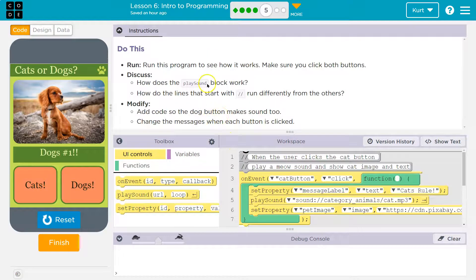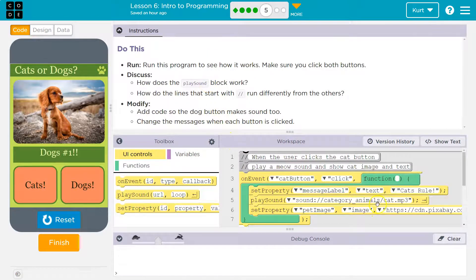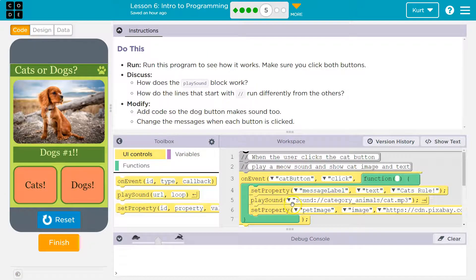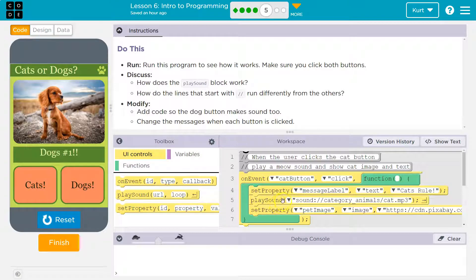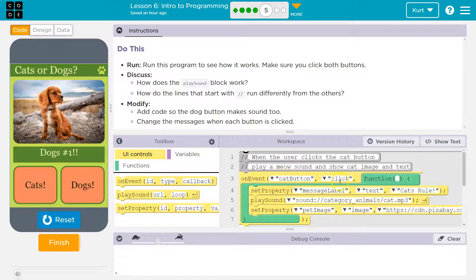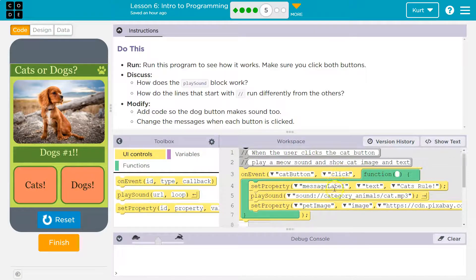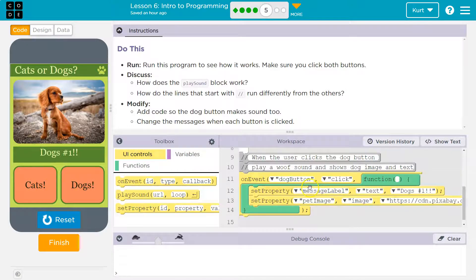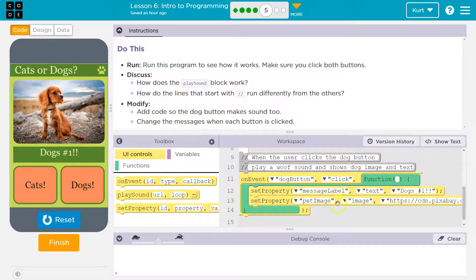how does the play sound block work? Oh yeah, the animal sounds, which you can't hear. So how does it work? Well, obviously it plays the sound when the cat button is clicked. And then that's it.